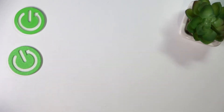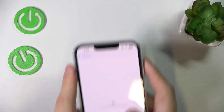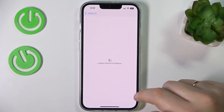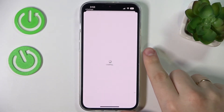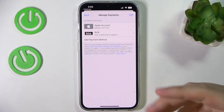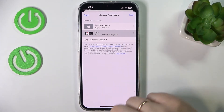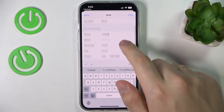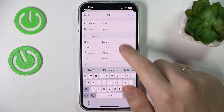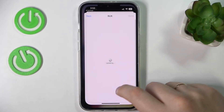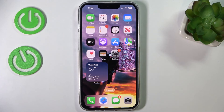Once the page gets loaded, choose the payment method that you are using, or that you would like to change the billing and home address for. Go to the dedicated field and change the street, postcode, city, phone, or whatever other data you want to update. That will be it for this video — thank you so much for watching and bye bye.